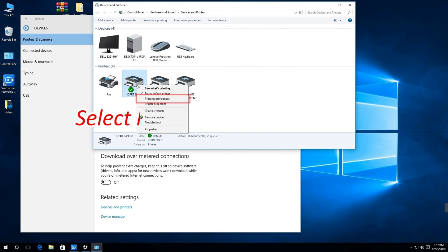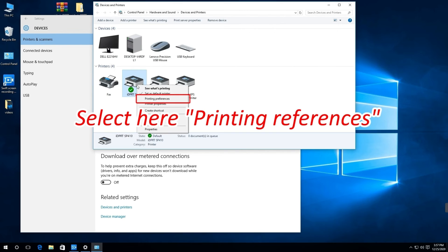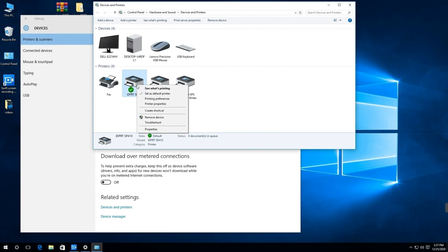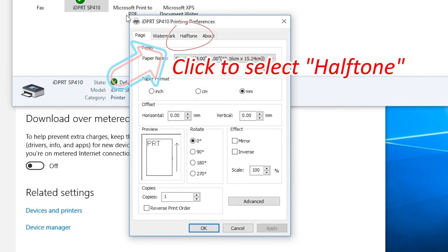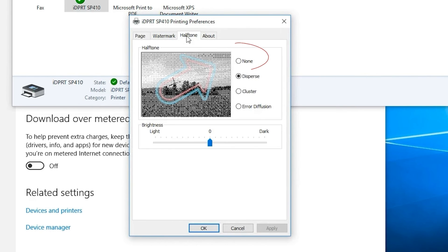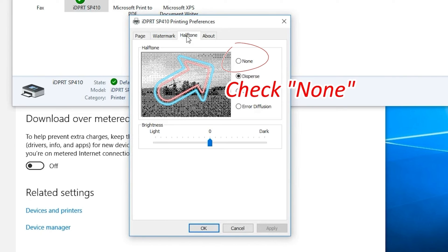Select printing preferences. Click to select Halftone. Click None, then click OK.